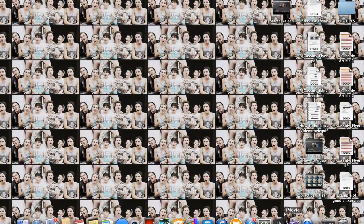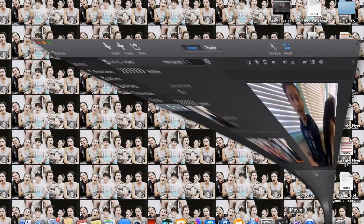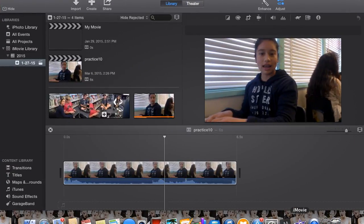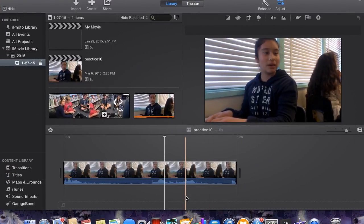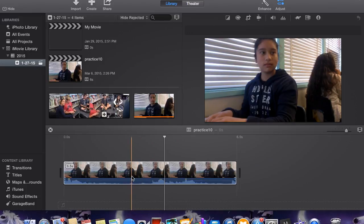The first thing you want to do is click on iMovie that you can find in your taskbar or application.